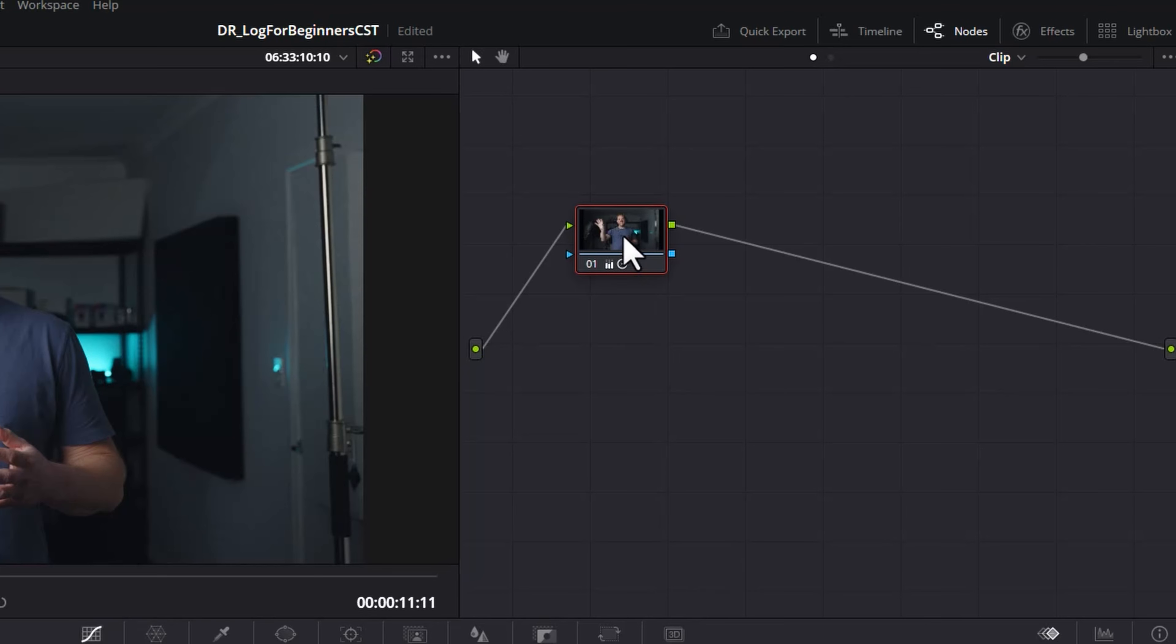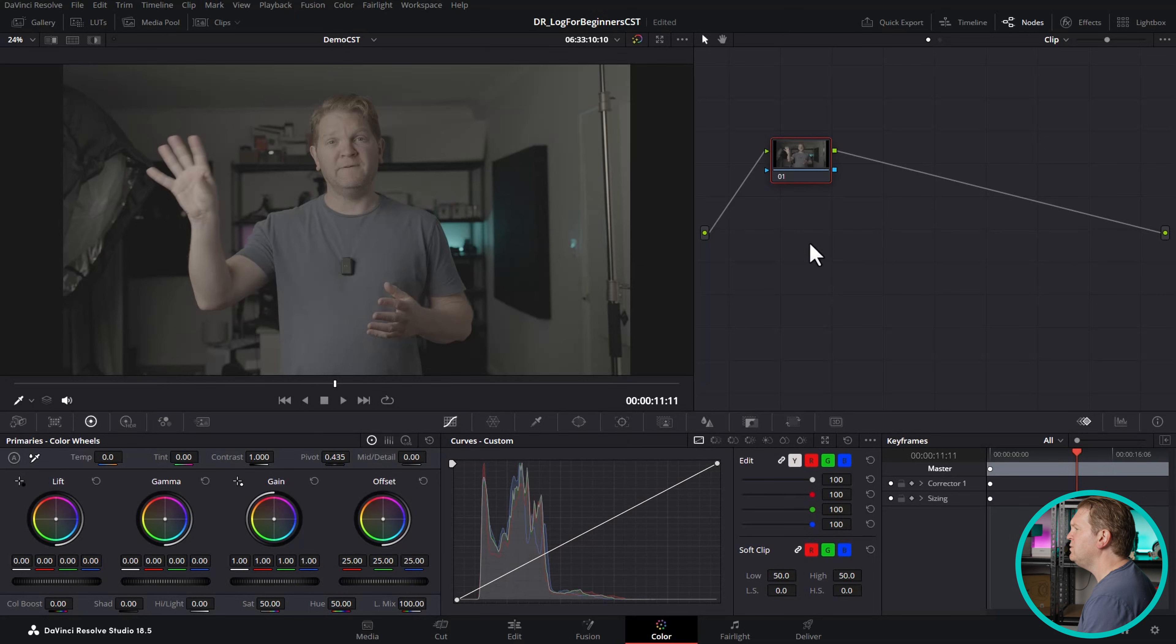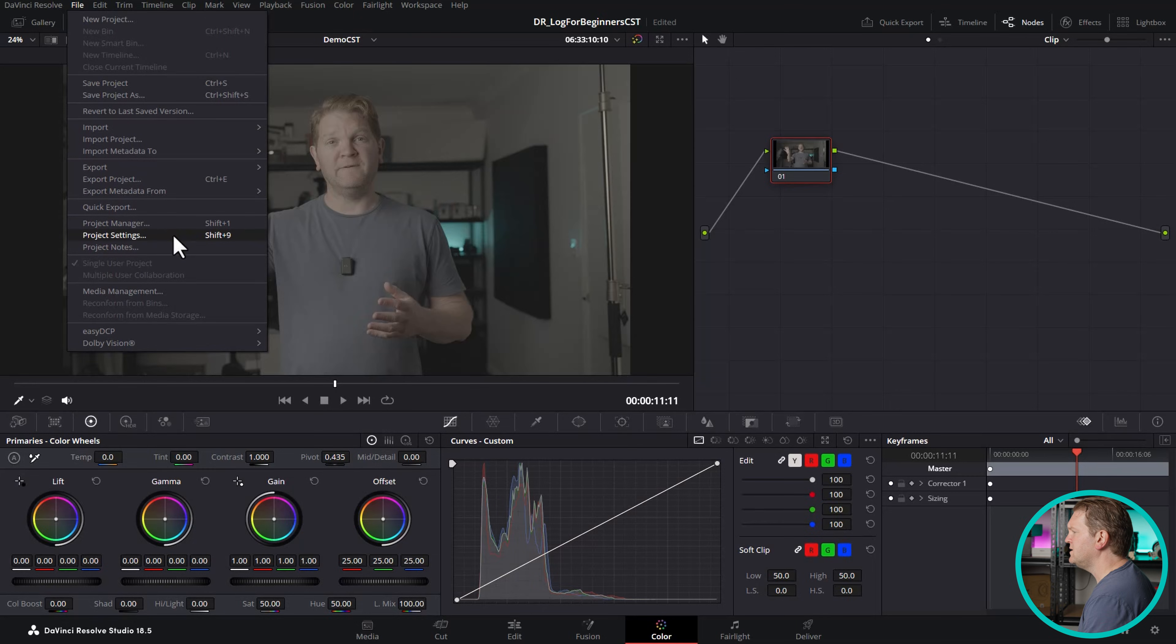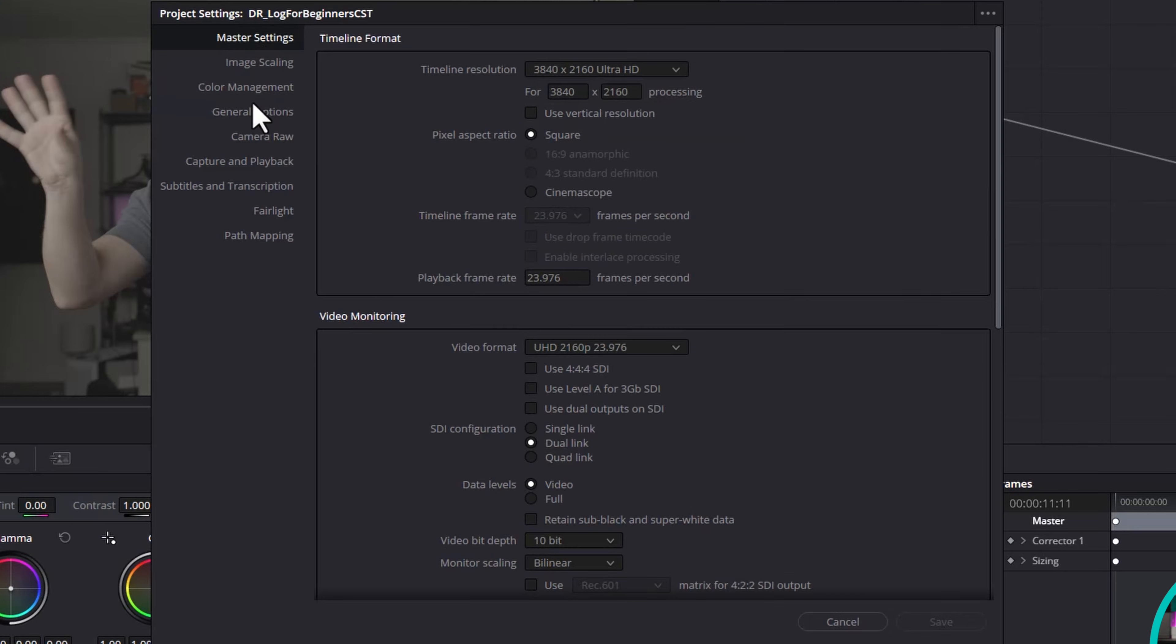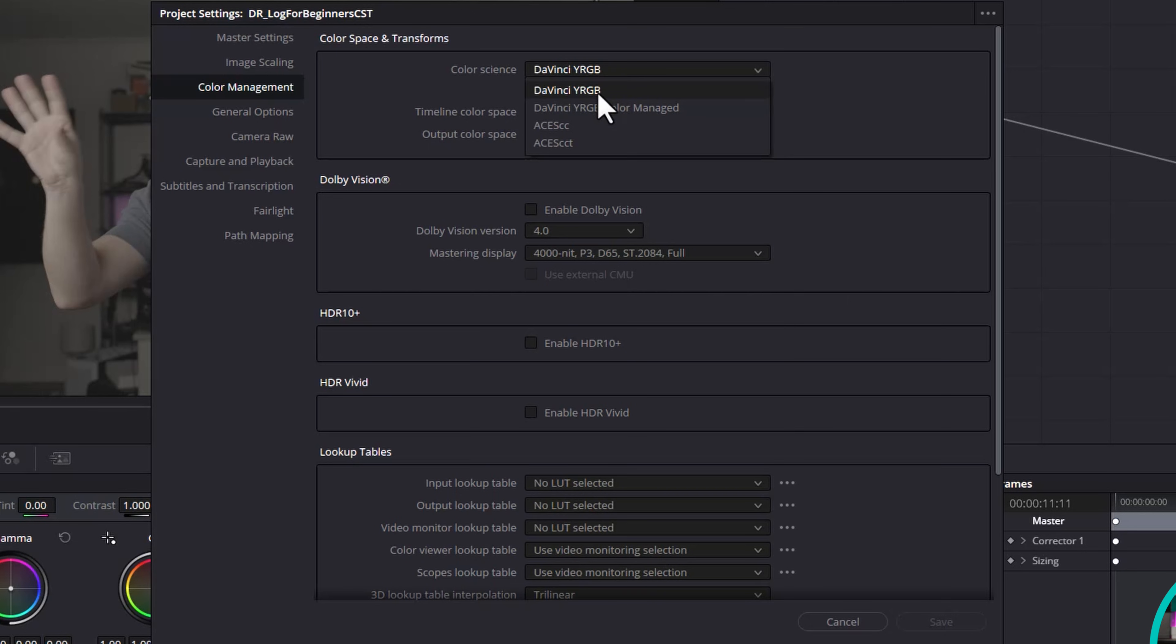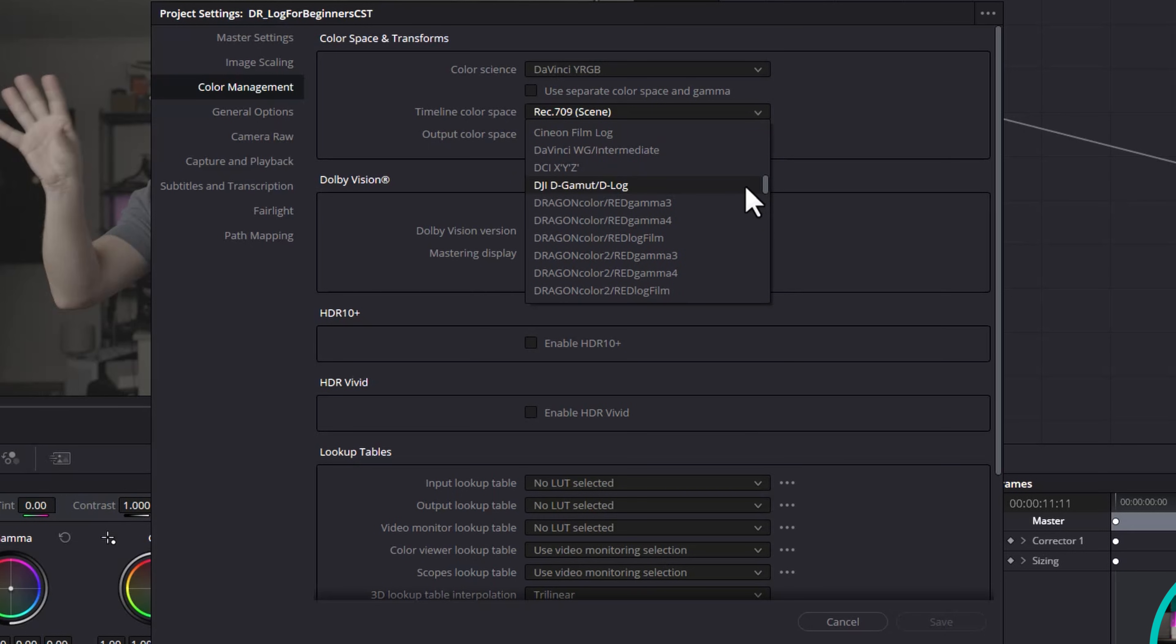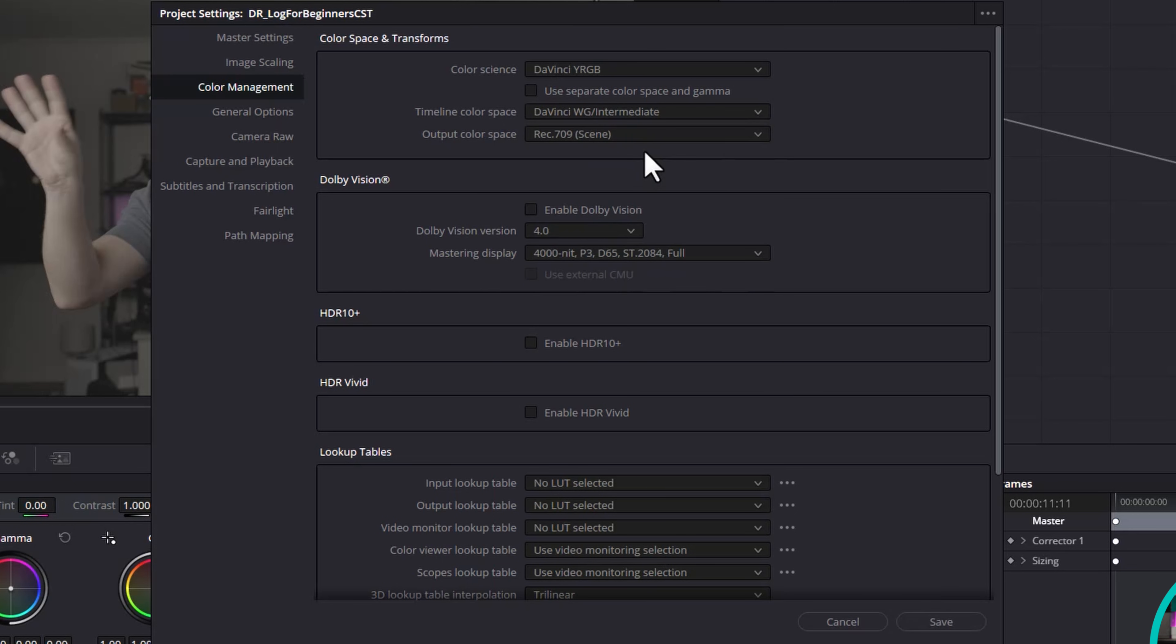What I'm going to do is reset this node and come up to the file menu and come down to project settings and make sure you're in this color management tab. In this case we're going to be using a non-color managed workflow so it's okay to leave the color science as DaVinci YRGB. We're going to change our timeline color space here and if we just scroll up you want to look for something called DaVinci Wide Gamut slash Intermediate. You can think of DaVinci Wide Gamut Intermediate as being this gigantic ball inside which color information and brightness information can be stored. It's a lot bigger than rec 709 and it's actually the biggest color space that we can use with DaVinci Resolve.